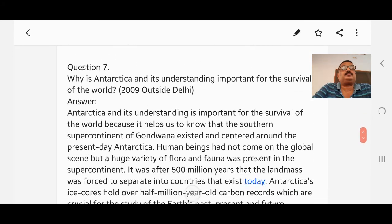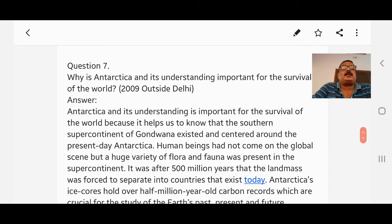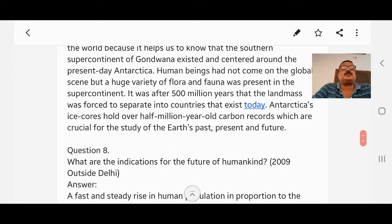Question number seven: Why is Antarctica and its understanding important for the survival of the world? Answer: Antarctica and its understanding is important for the survival of the world because it helps us to know that the southern supercontinent of Gondwana existed and centered around present-day Antarctica. A huge variety of flora and fauna was present in the supercontinent. It was after 500 million years that the land mass was forced to separate into the countries that exist today. Antarctica's ice cores hold over half a million year old carbon records, which are crucial for the study of the earth's past, present, and future.